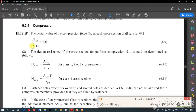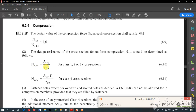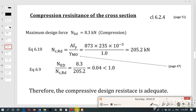The other parameter is Ncrd — the design resistance of the cross section for uniform compression. Ncrd is determined based on the cross-section class. Since our cross section is Class 1 or 2 or 3, we use the relationship: Ncrd equals A times fy divided by gamma M0. This is Ned, the maximum compression force, and we have to determine these parameters.